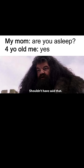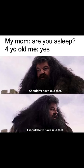My mom, are you asleep? Four-year-old me, yes. Shouldn't have said that. I should not have said that.